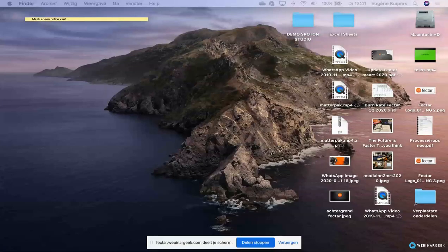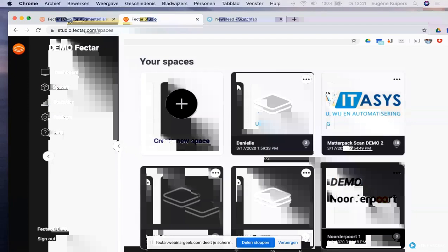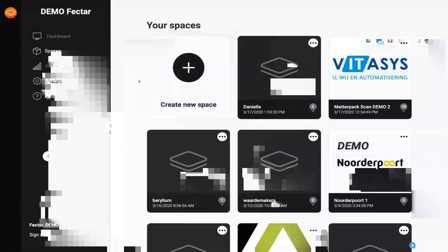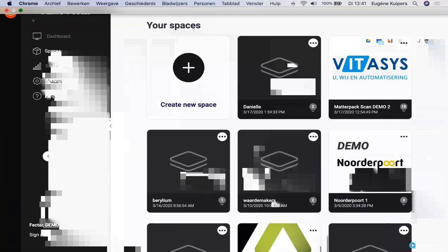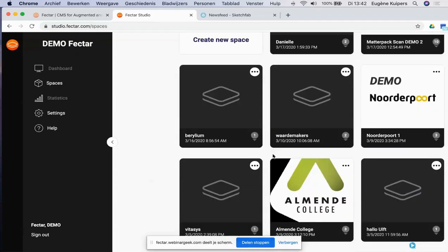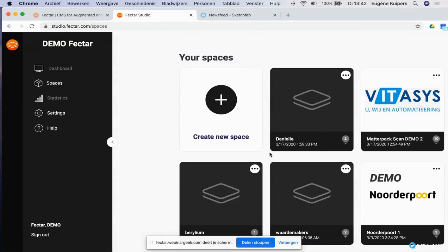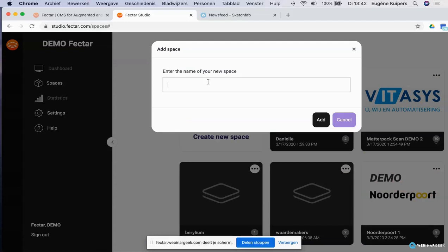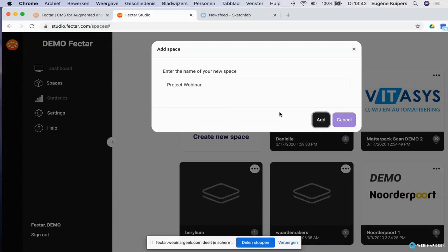Here we go. I'm now logged on to Factor Studio in the browser. When you start, you get an overview of all the spaces available. You can create them, edit them, and do all the things you want. I'm going to create a new space — entering the project name. The project name is 'webinar.' This is how the project is visible in Factor Studio.